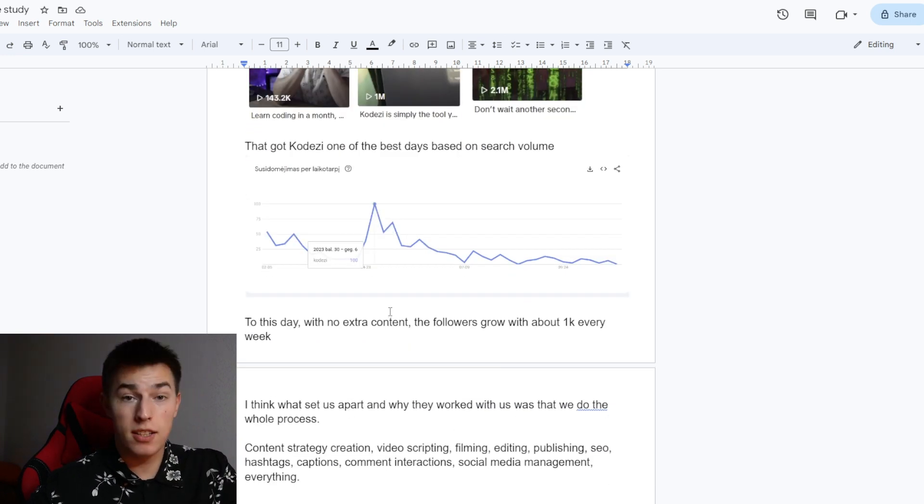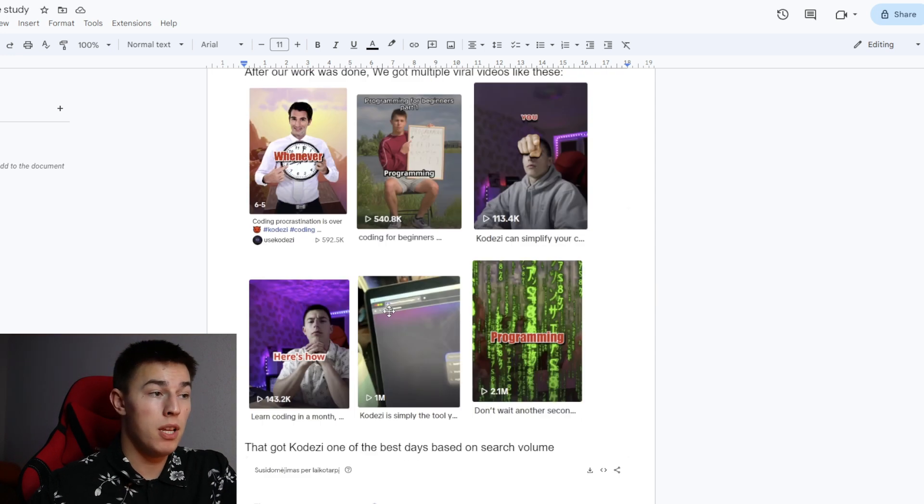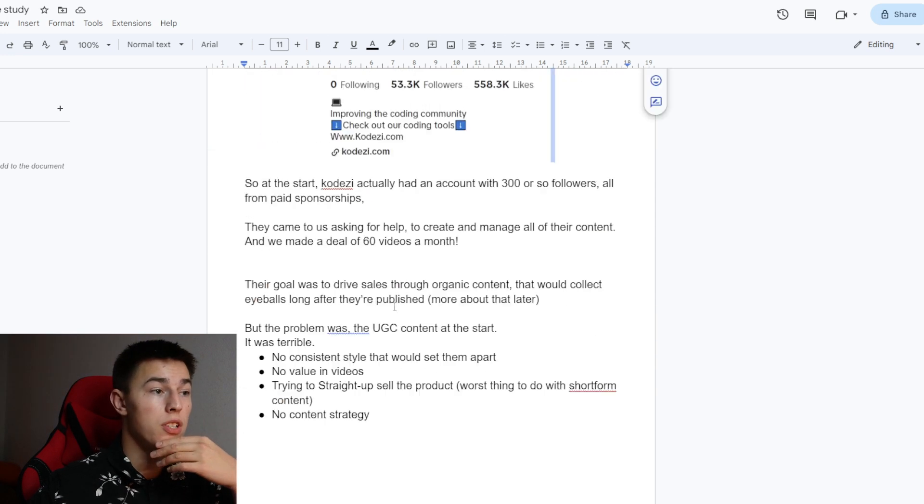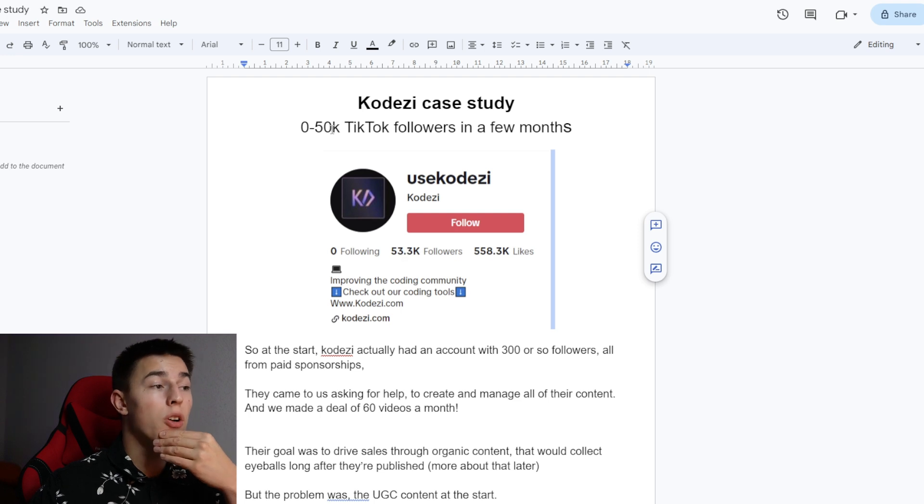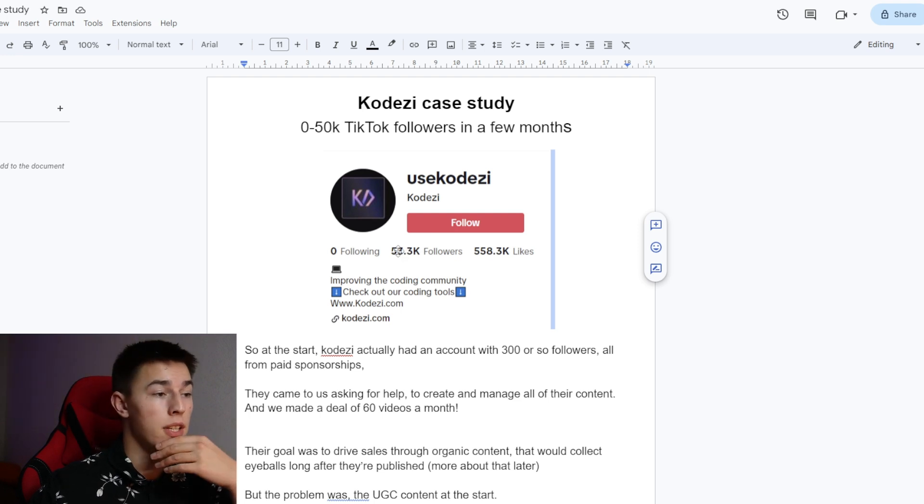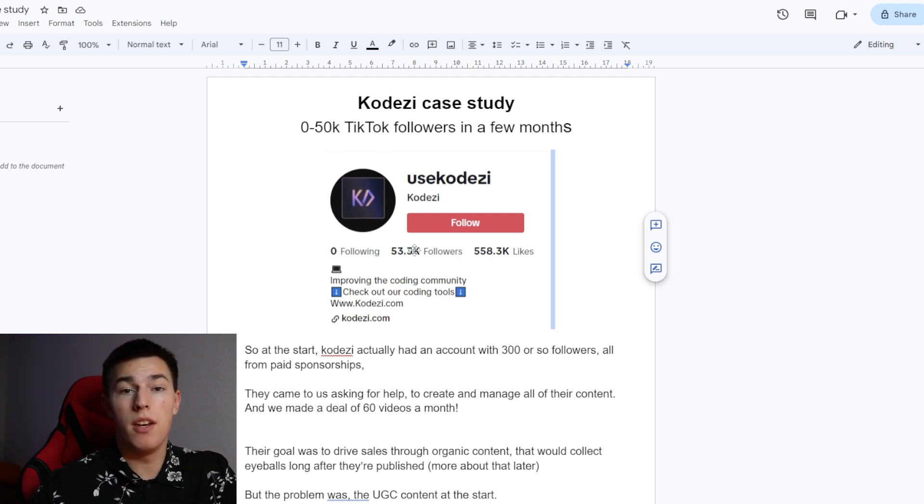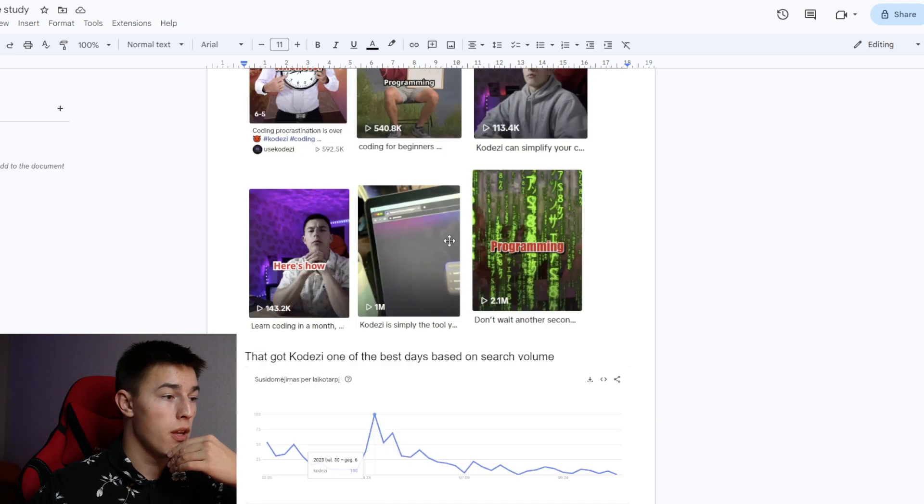And to this day, with no extra content, the followers grow about 1,000 every week. So I showed you that they got 50,000. Not long ago, they had 50,000 basically. But now it's 53,300 followers.